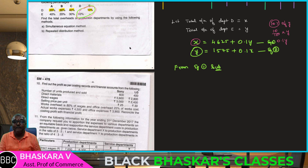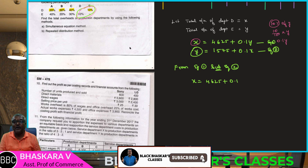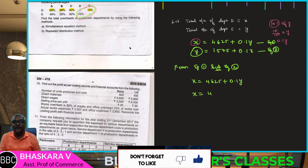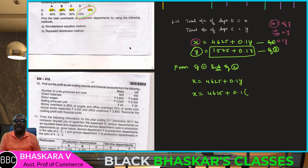Now substitute the value of Y. From equation number 1: X equals 4,625 plus 0.1Y. Applying equation number 2 for Y: Y equals 1,575 plus 0.1X.